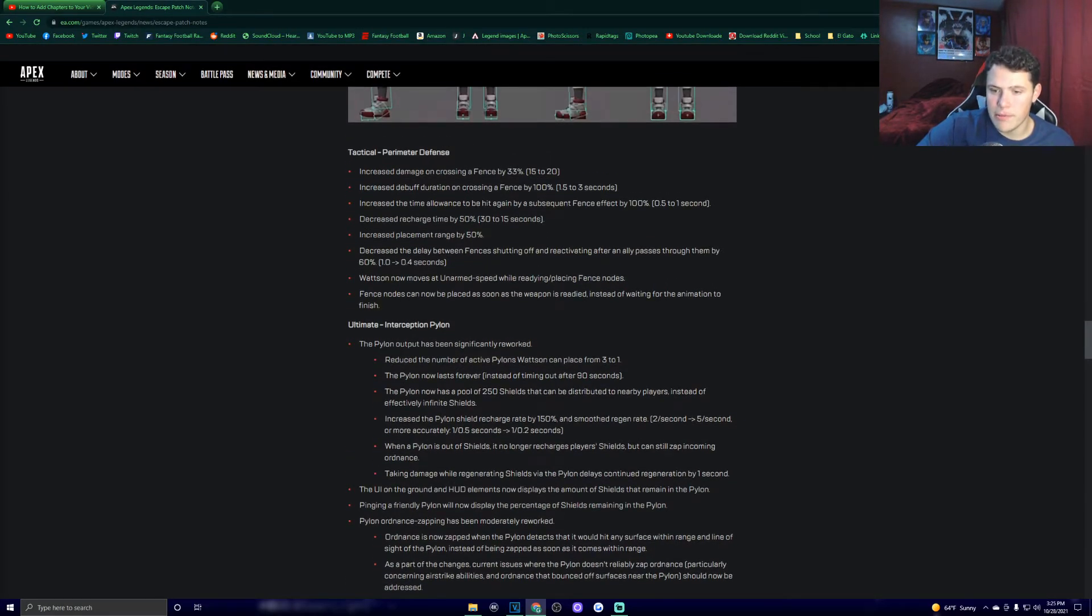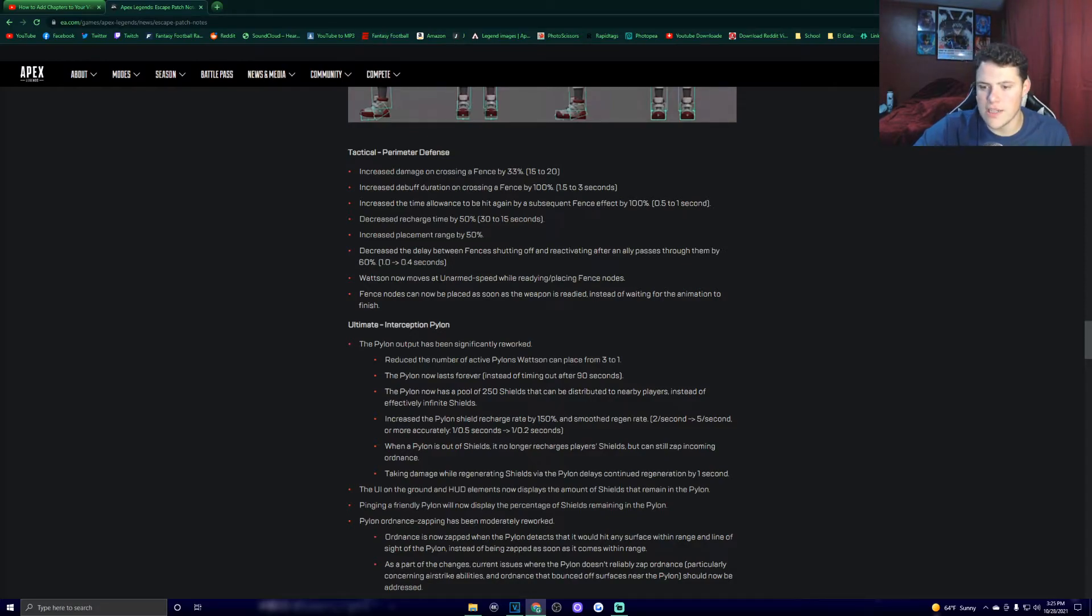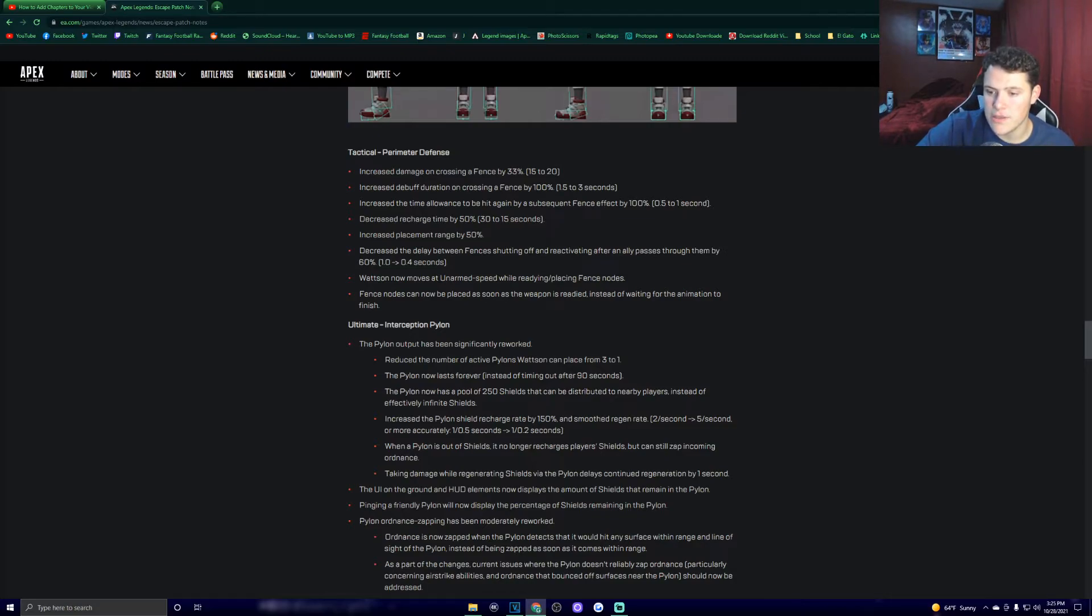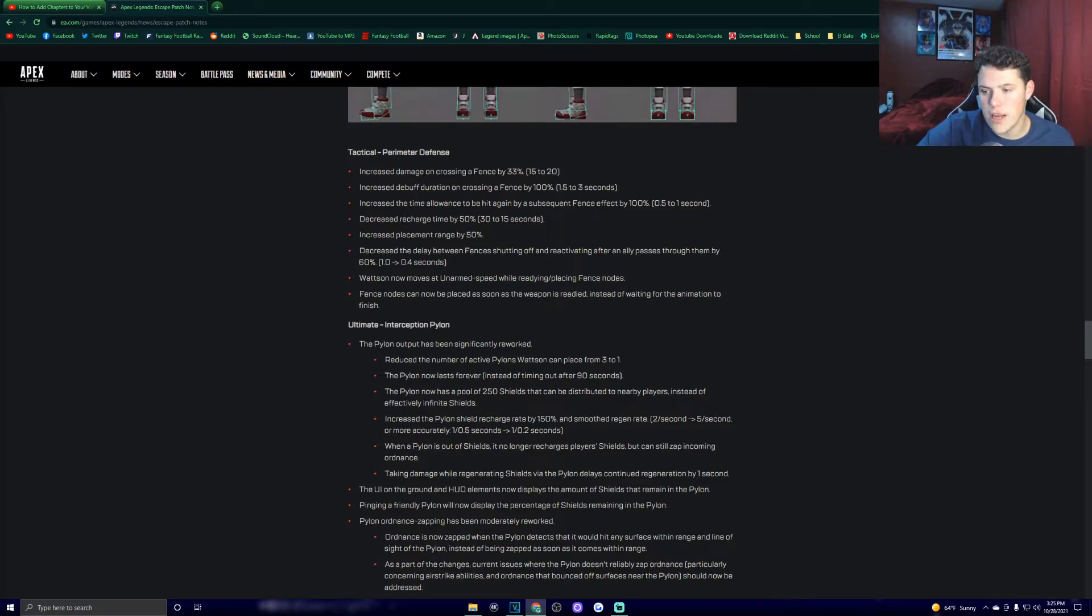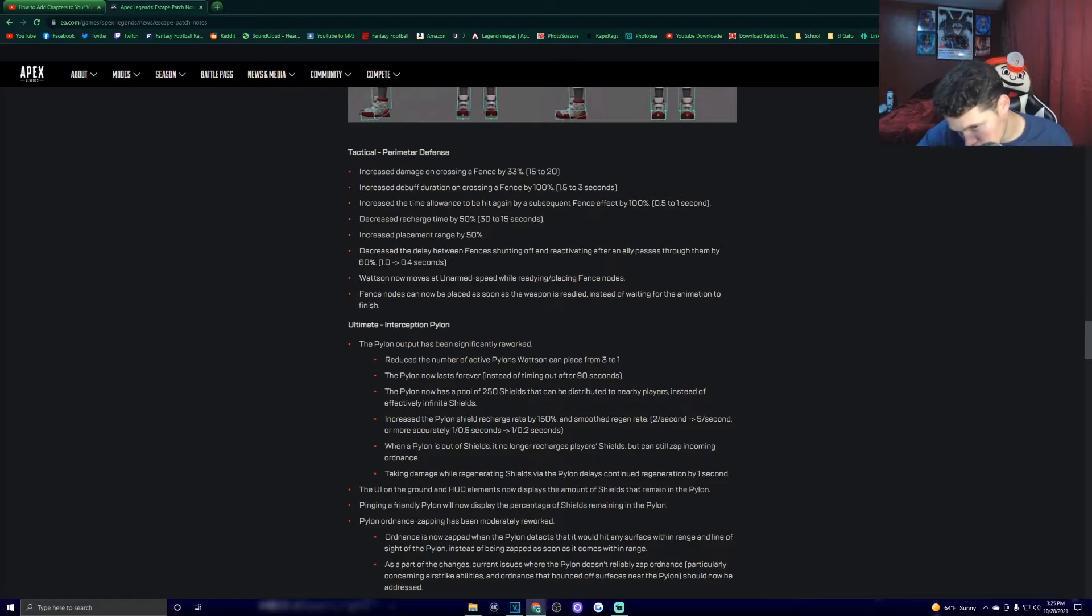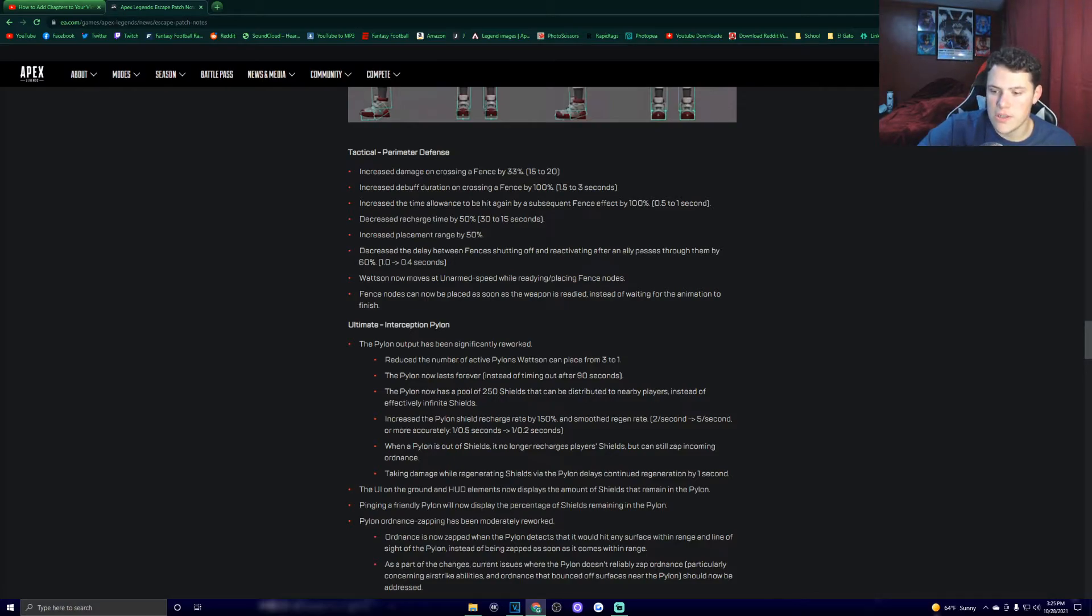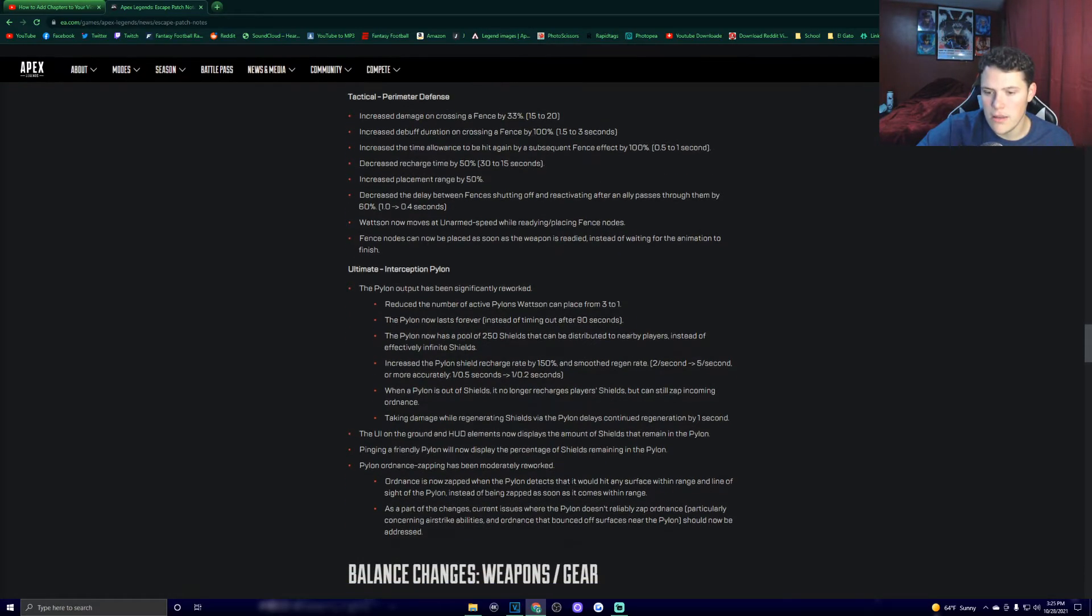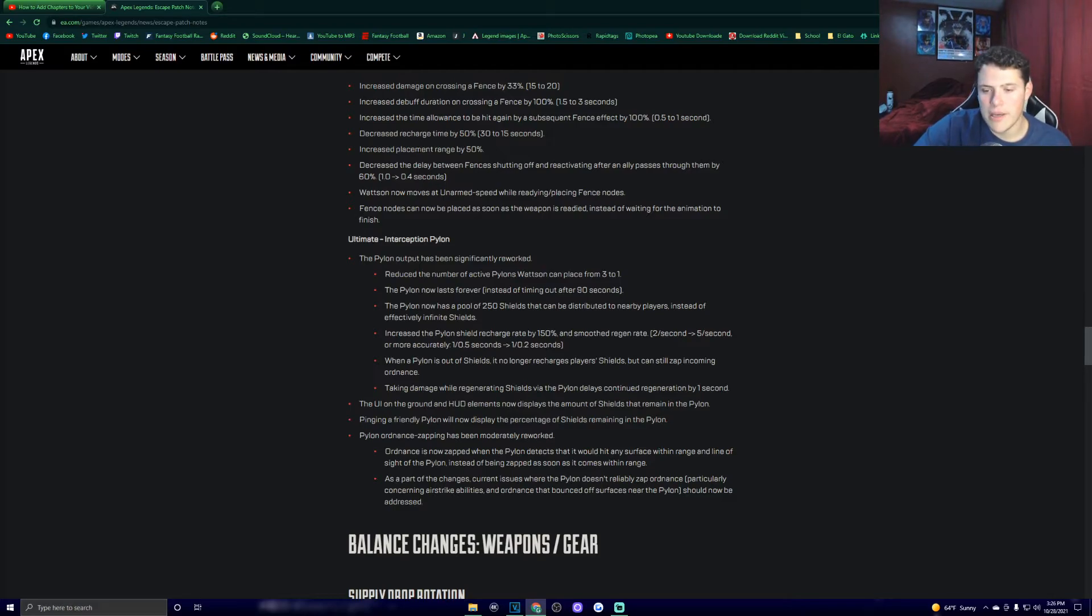Ultimate interception pylon. The pylon output has been slightly reworked. Reduced the number of active pylons Wattson can place from 3 to 1. The pylon now lasts forever, instead of timing out after 90 seconds. The pylon now has a pool of 250 shields that can be distributed to nearby players, instead of effectively infinite shields. Increased the pylon shield recharge rate by 150% and smoothed regenerate. When a pylon is out of shields, it no longer recharges players' shields but can zap incoming ordnance. Taking damage while regenerating shields via the pylon delays continued regeneration by 1 second. The UI on the ground and HUD elements now display the amount of shields that remain in the pylon. Pinging a friendly pylon will now display the percentage of shields remaining in the pylon.